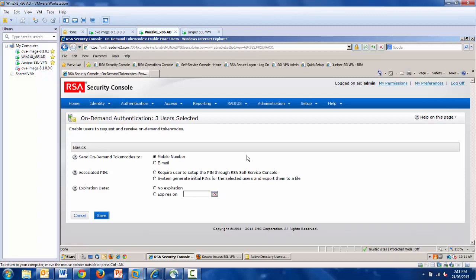If you have a non-standard attribute for this, you can simply map it in the identity source settings page. And the same applies to email. In this case, I'm going to demonstrate mobile numbers.